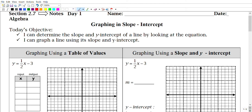Hey guys, how's it going? Mr. Dorado here again with another lesson for you guys. This one is on graphing in slope-intercept form. So we've been talking a few days ago about graphing using a table of values and also by calculating slope or by x and y intercept. Today's objective is to determine the slope and y-intercept of a line by looking at the equation and to graph the line using the slope-intercept form.